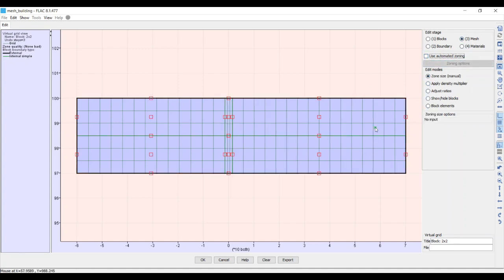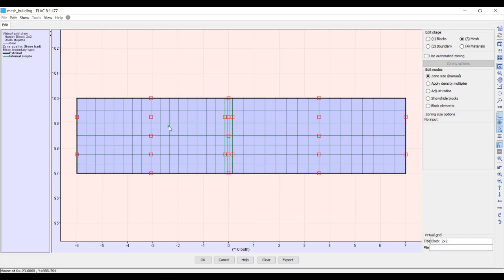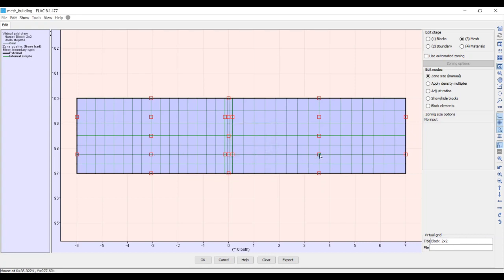Instead of using automated zoning, we'll uncheck that and use manual zoning. Each red square can be right-clicked to show how many elements are in the i-direction (columns) and j-direction (rows). Starting in the bottom-left block, we set i = 16 and j = 4. Notice that the block directly above it automatically updated its i-count to 16 as well, and the block to the right automatically updated its j-count to 4.